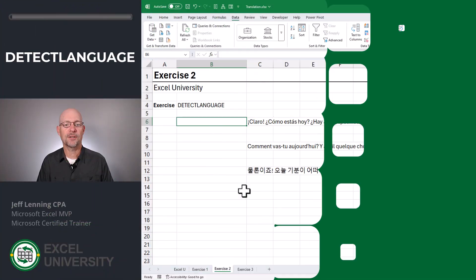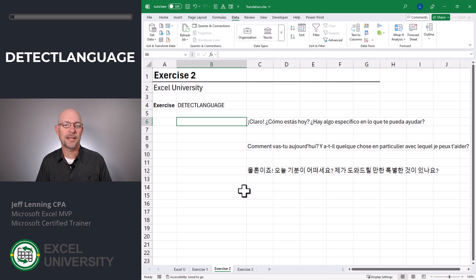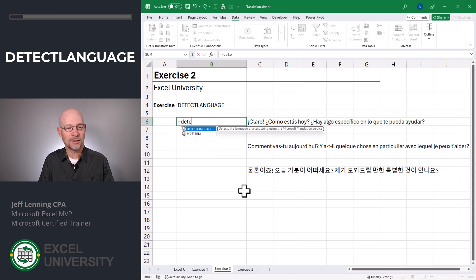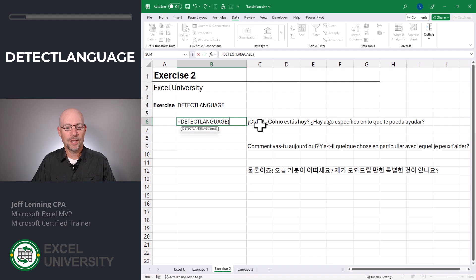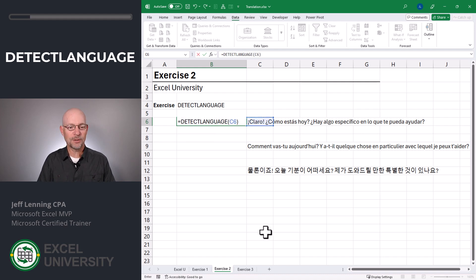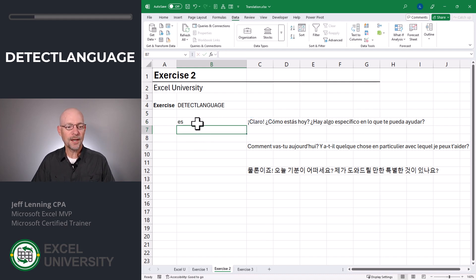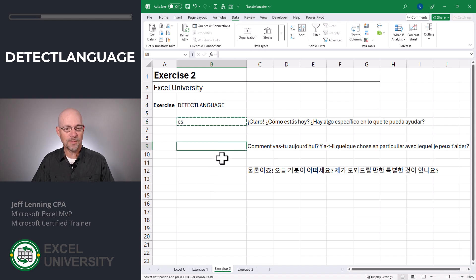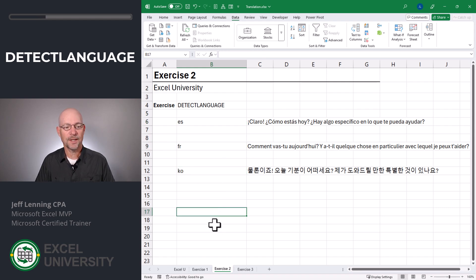Exercise two. Now let's see if Excel can detect the language. For this, we'll use the DETECTLANGUAGE function — equals DETECTLANGUAGE. And we point it to the text value, close function and enter. And this gives us the code 'es'. I can copy that formula and paste, and now we've got it.